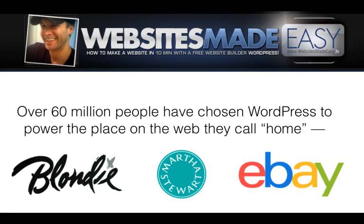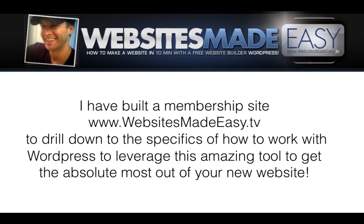Over 60 million people have chosen WordPress to power their place on the web they call home. I have built a membership site WebsitesMadeEasy.tv to drill down to the specifics of how to work with WordPress to leverage this amazing software to get the absolute most out of your new website.